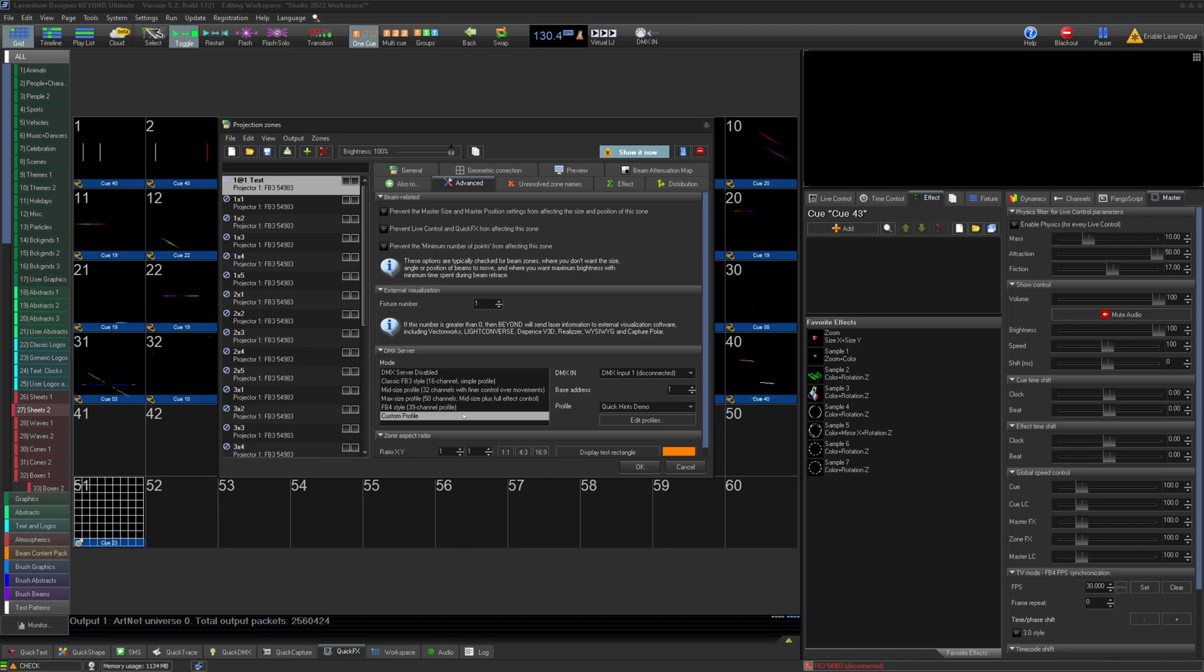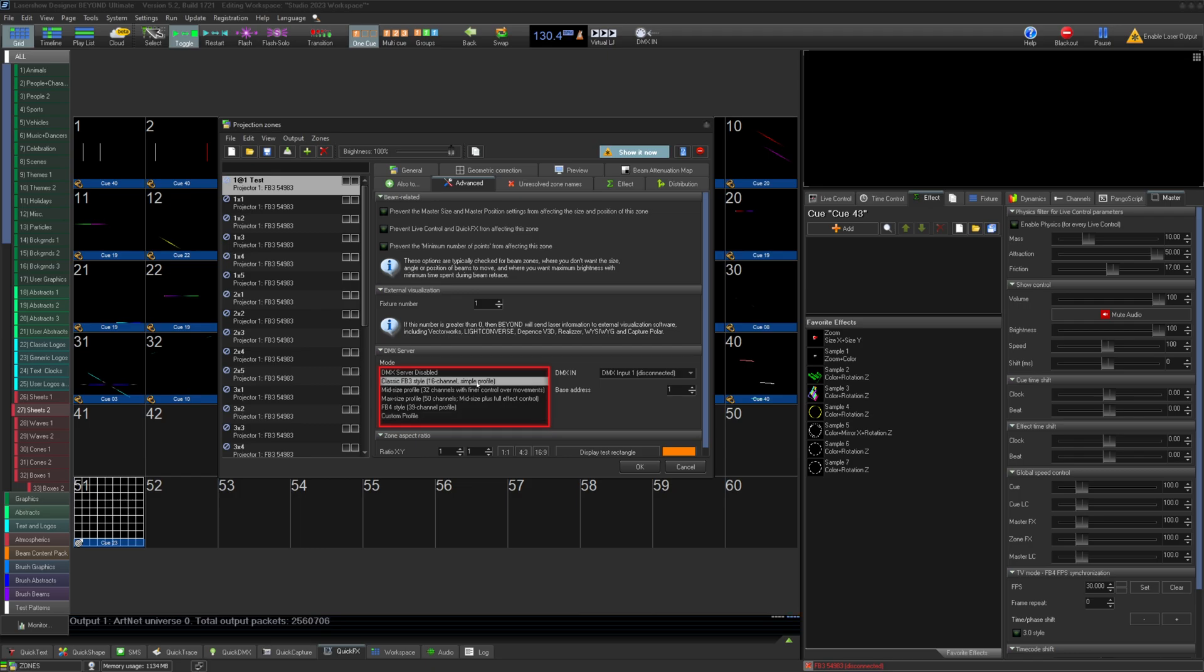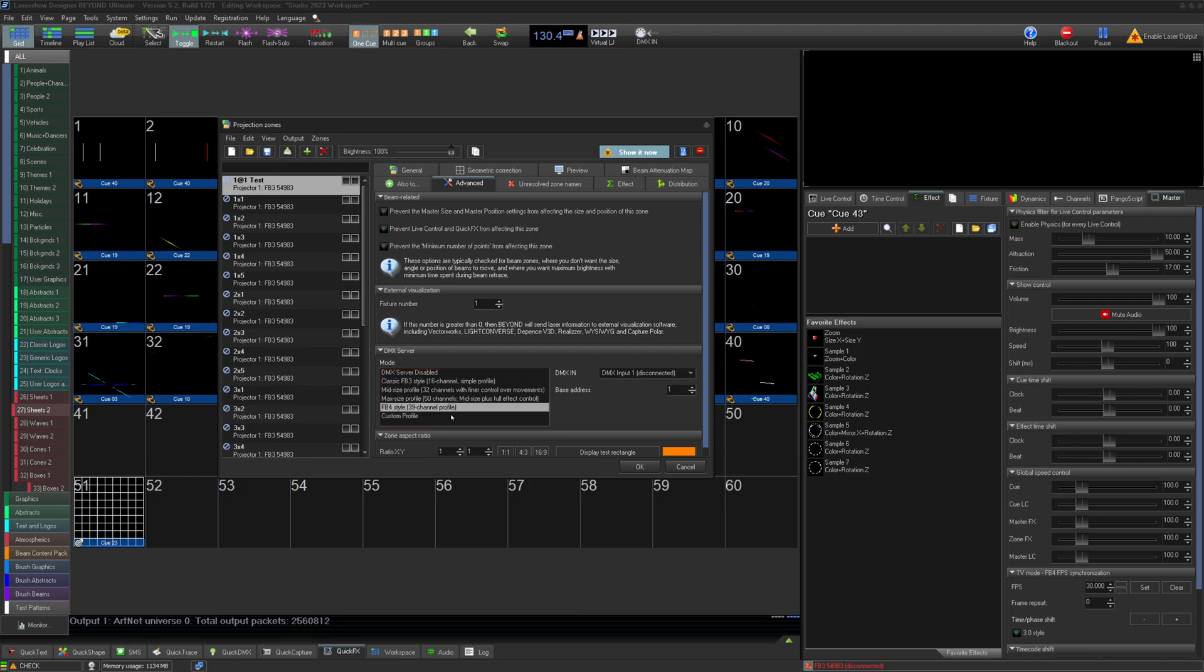To create custom DMX profiles, go to the projection zones, then go to the advanced tab. From there, you will see our options for DMX server, including all of the standard 16, 32, 50, and 39 channel modes for various purposes.